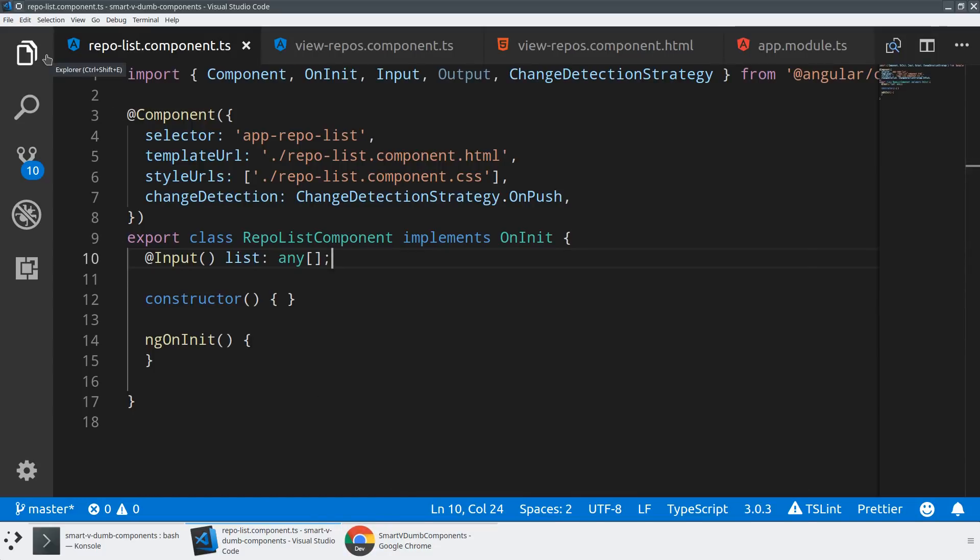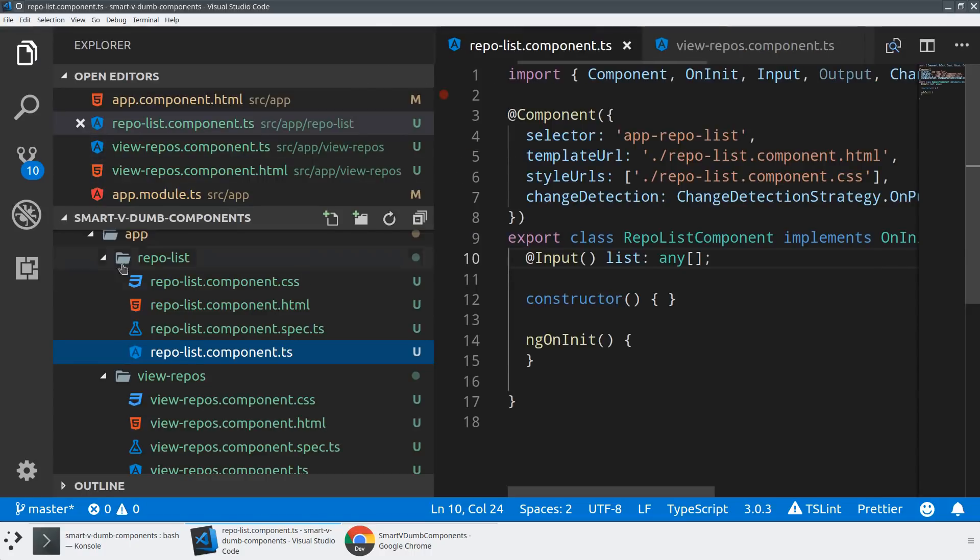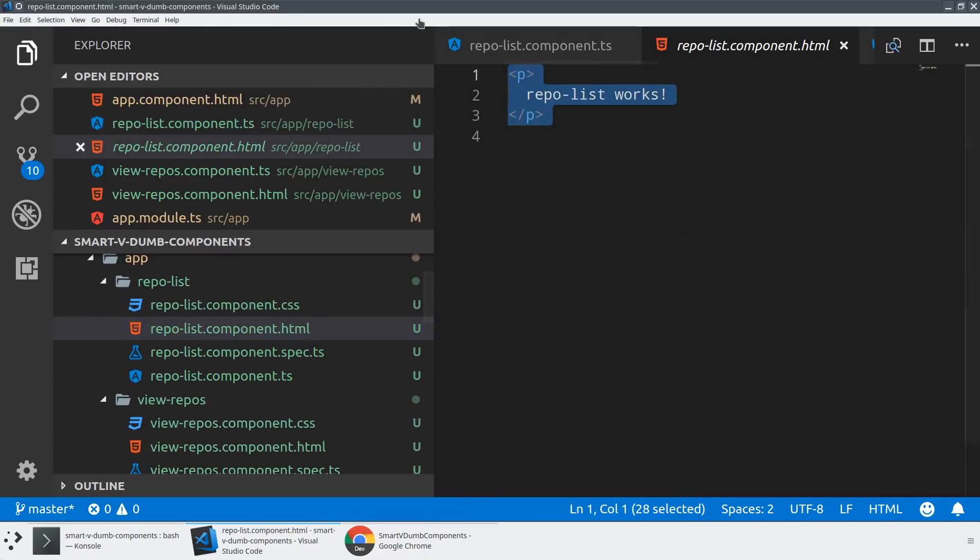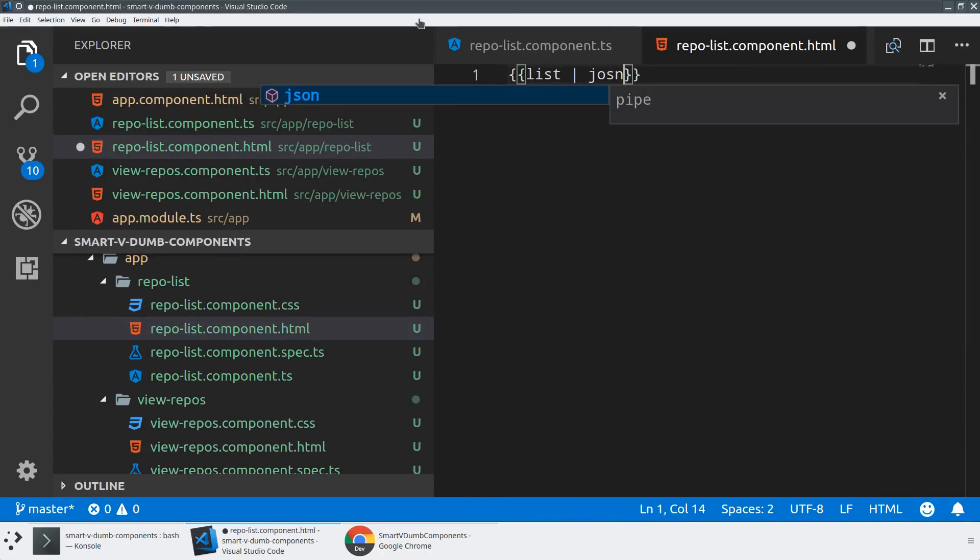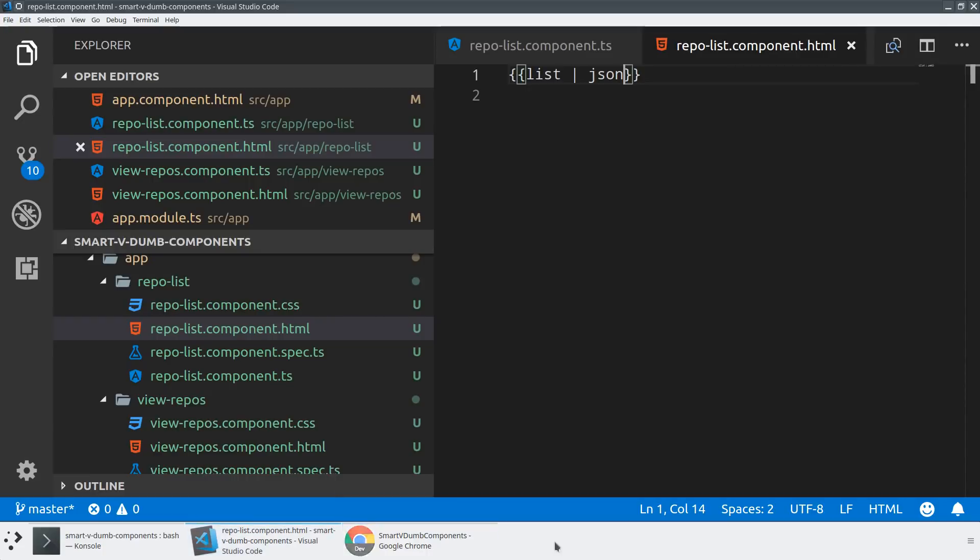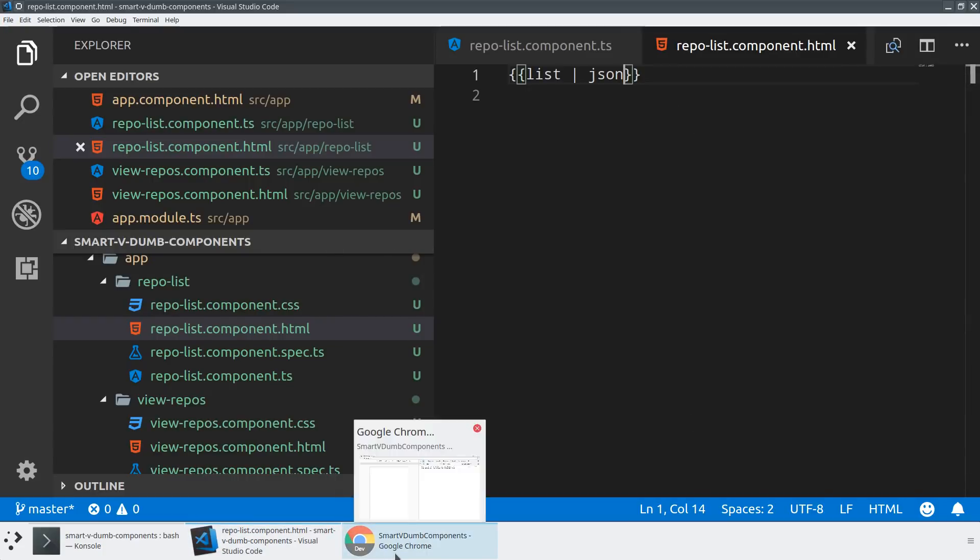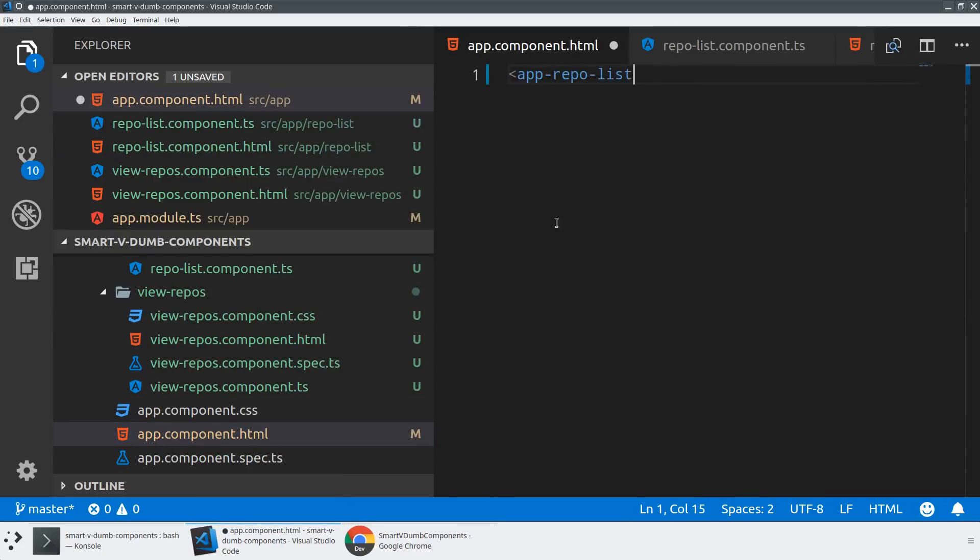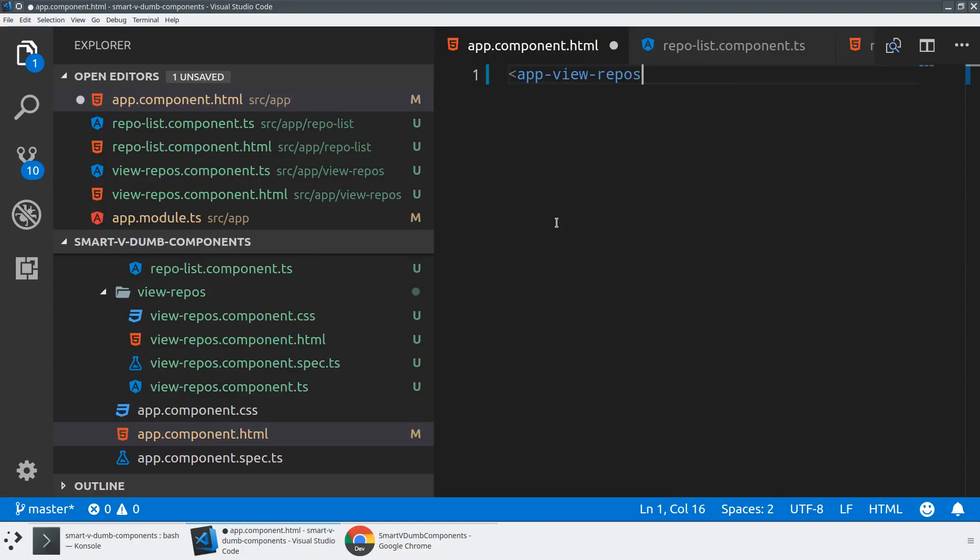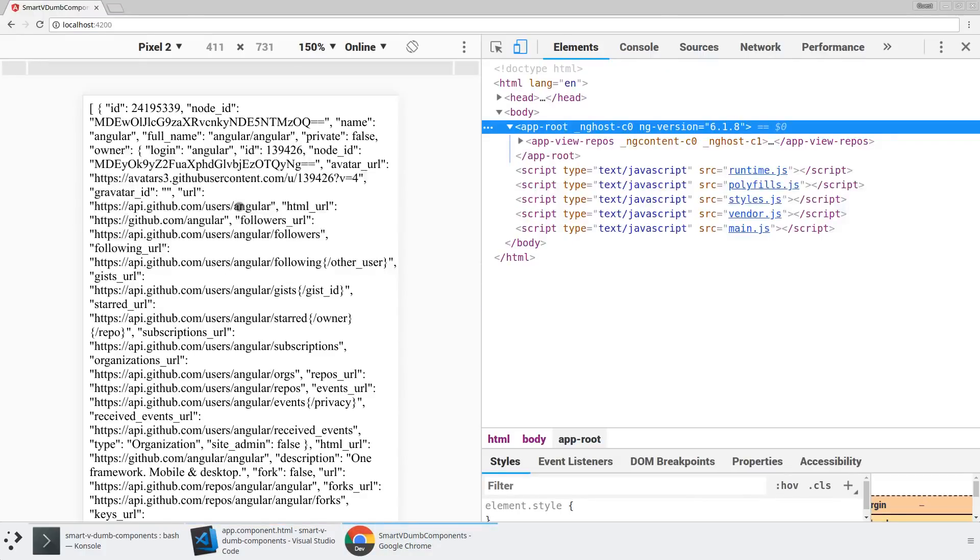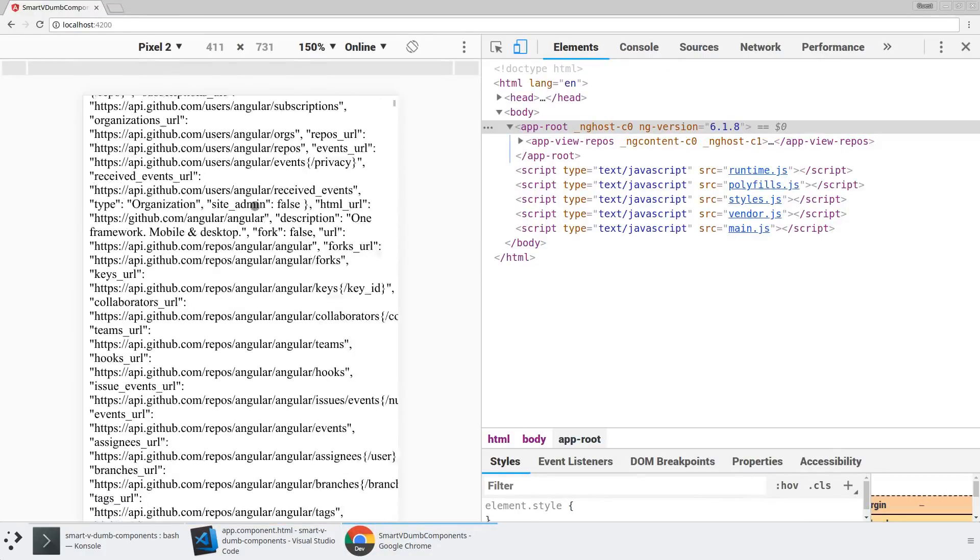Now let's actually go ahead and show some of our data here. In our repo list, in our dumb component, we know we have this list. We could actually look at its JSON if we were curious to do so. We should see this right here. If we wire up our app repo list, or our app view repos, excuse me, we should see this all start to render in.